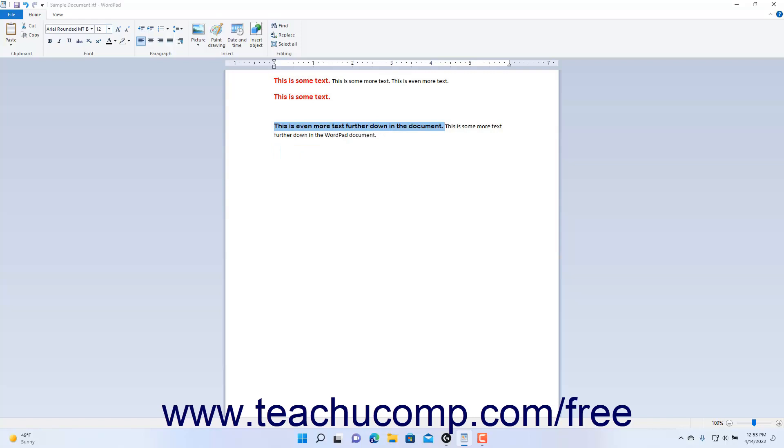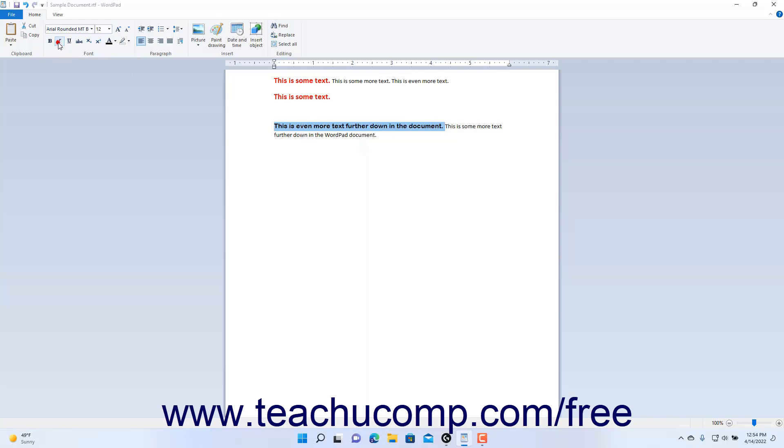To apply or remove bolding, click the Bold button. To apply or remove italics, click the Italic button. To apply or remove underlining, click the Underline button.